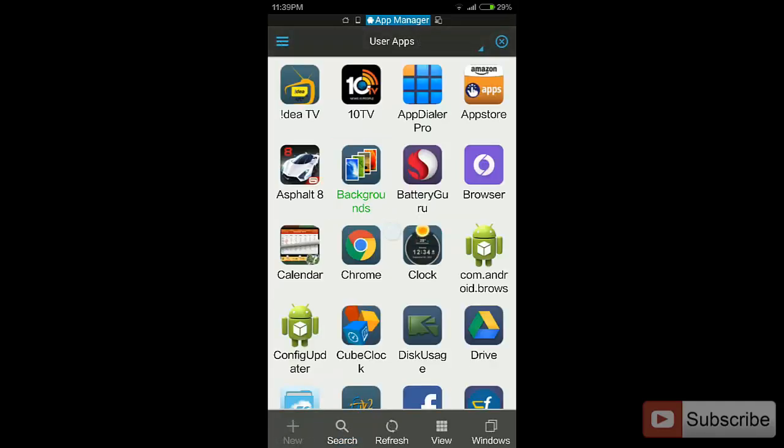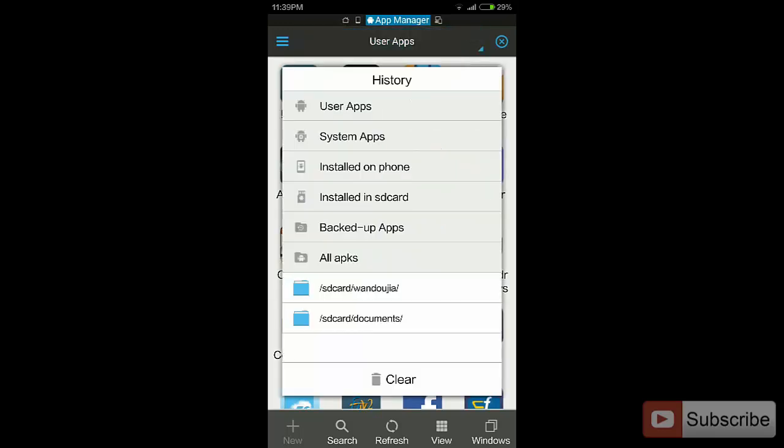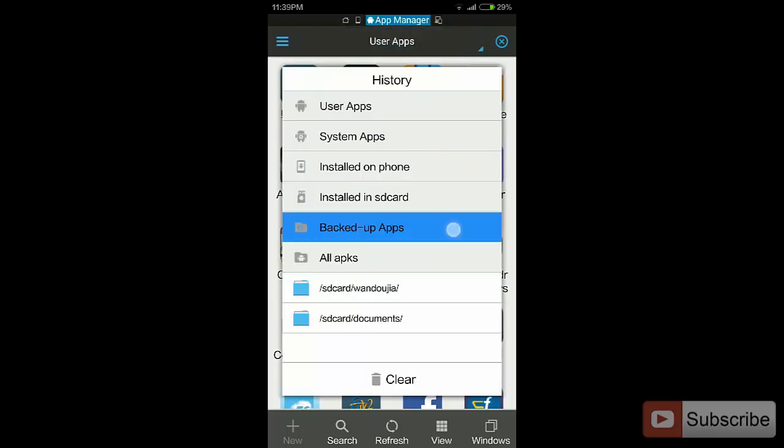Now it will backup the application into your SD card. To locate the apps that are backed up, press on the area that says User Apps and select Backed Up Apps.